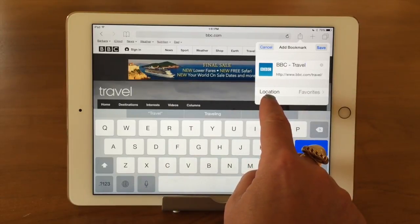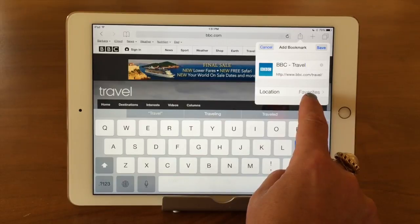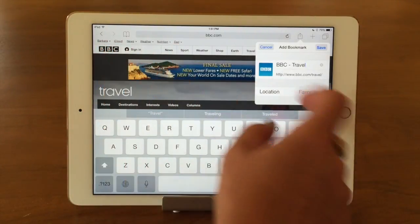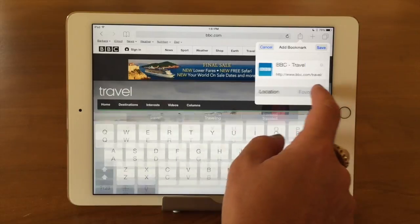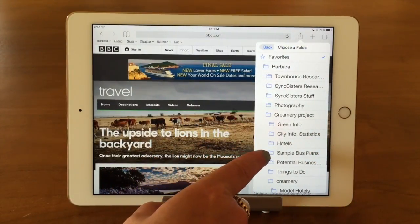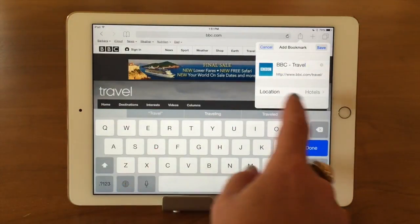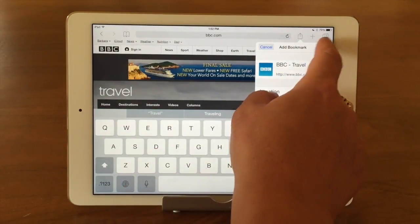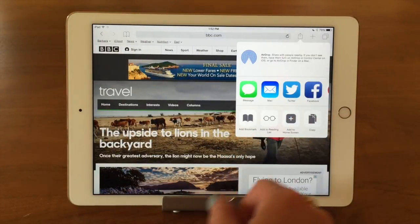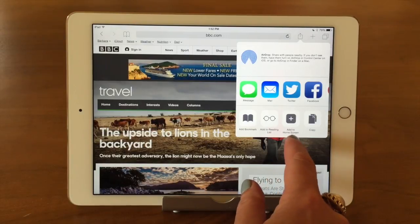Down here it shows you the location where the bookmark will be saved. By default it's going into my Favorites, which is the top bar. You might not want that — if you tap on it, you can see a bunch of folders. You can choose a different folder, then tap Save. The Reading List is a similar process — it just puts it in there.